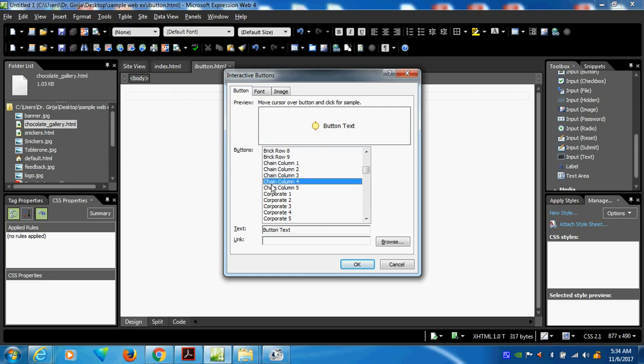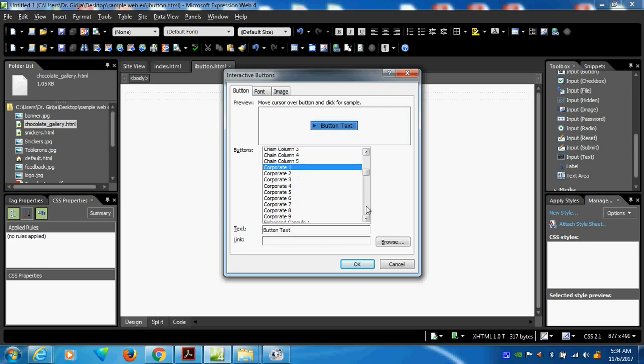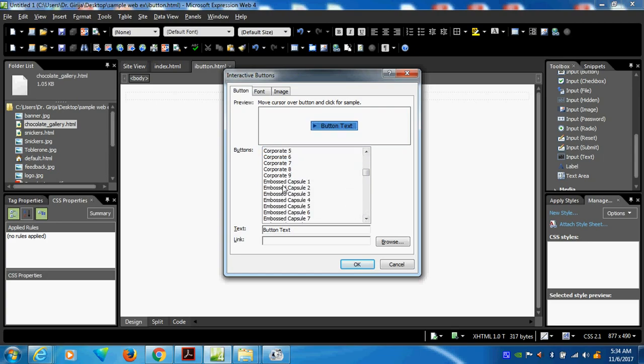This is a chain button. This is corporate. This is the emboss capsule — you can see like this. Now I will take 'emboss the capsule'.